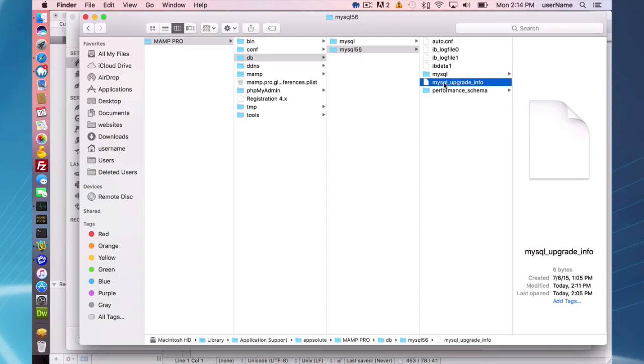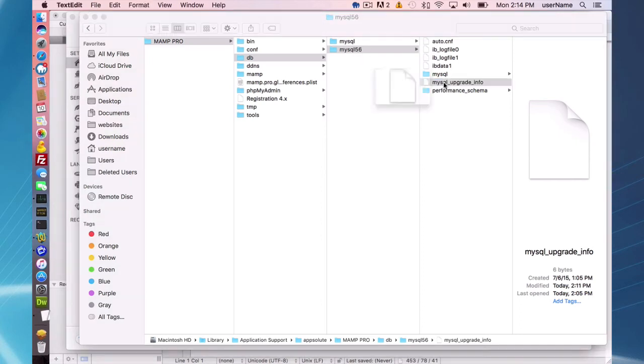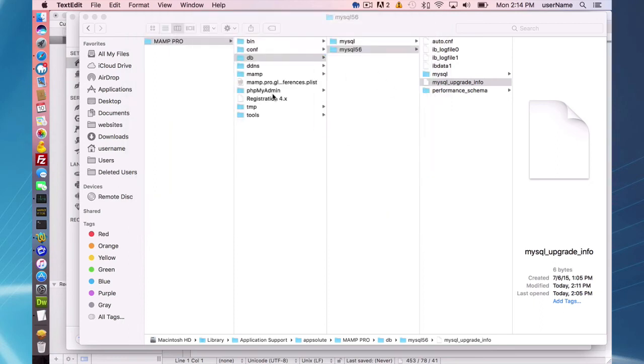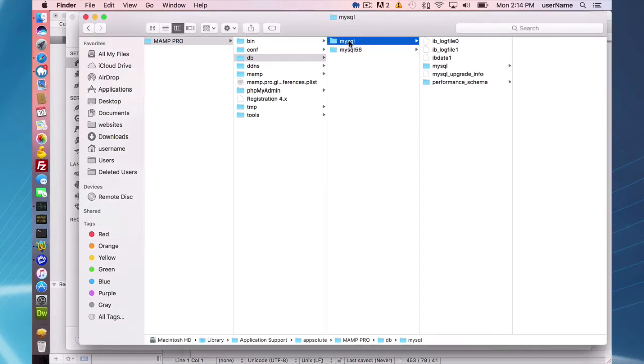If you click on your upgrade info, you'll see that you're on 5.6.28 or some version of 5.6 MySQL. And that's where your data is going to be. And this folder here, as I mentioned earlier, you can delete that or move it somewhere externally.